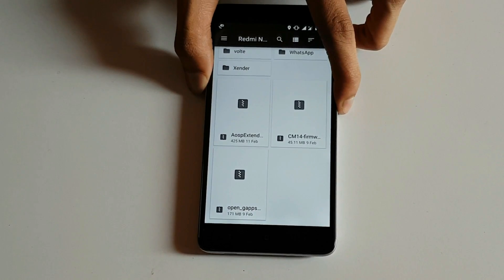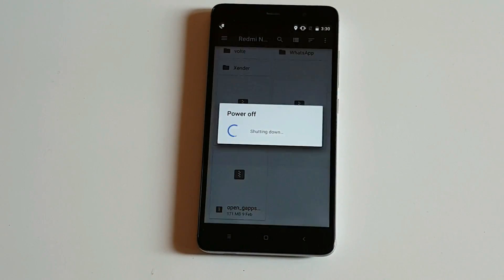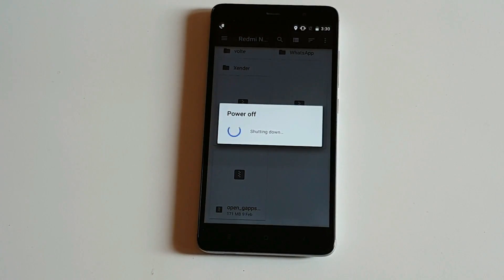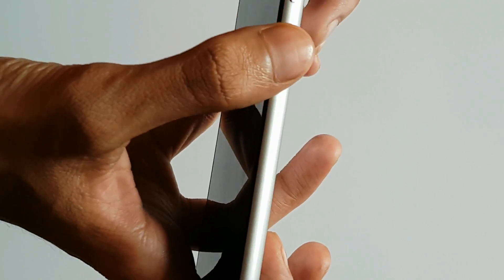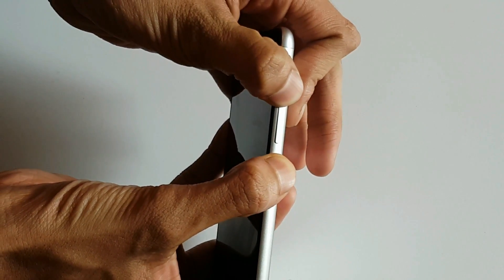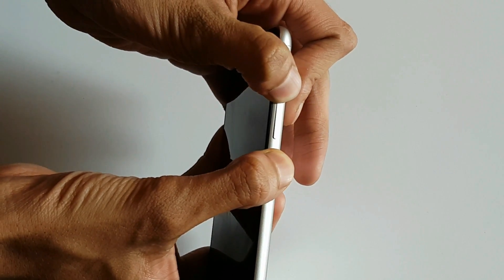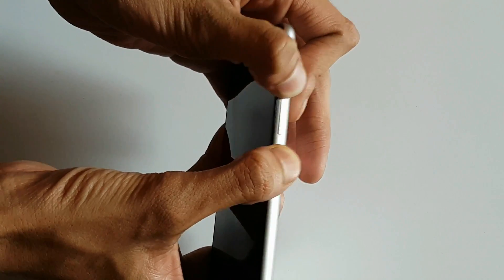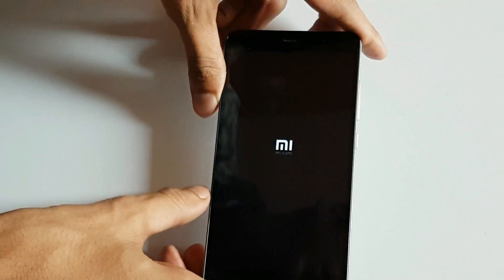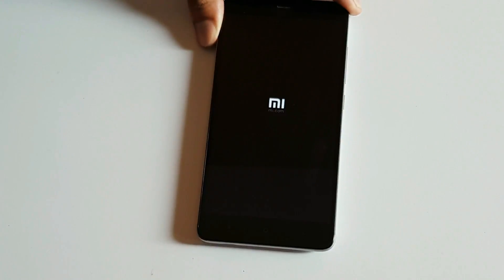After that, just power off your device. Then press the volume up button and the lock button to boot into custom recovery. If you haven't installed custom recovery on your phone yet, I will provide a link in the description for how to install custom recovery on your device.